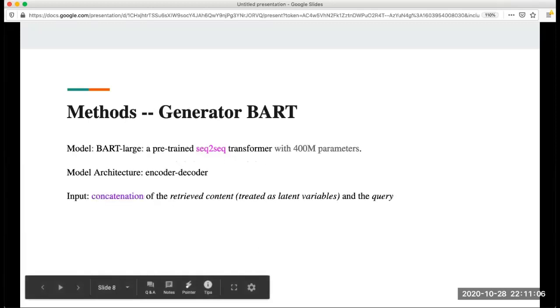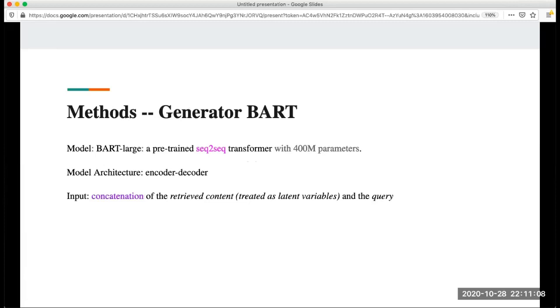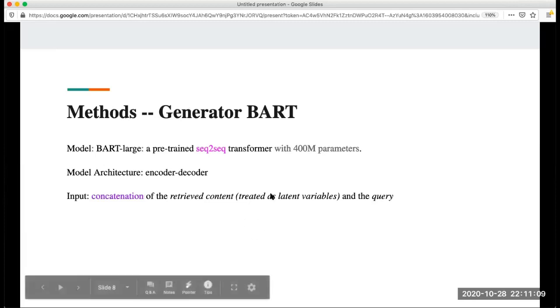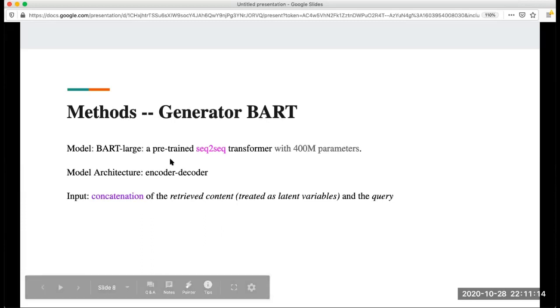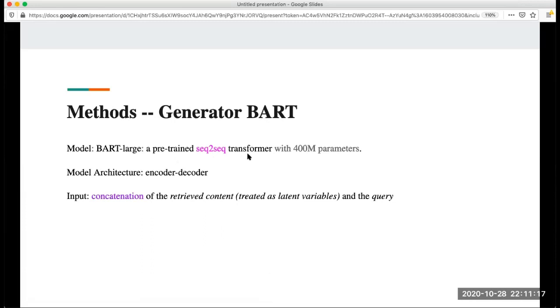For this generator, they use BART, which is a variation or modification of BART model. This is a pre-trained sequence-to-sequence transformer with 400 million parameters. The model architecture has the encoder and decoder. The input is the combination of the retrieved content and the query, as we mentioned before.